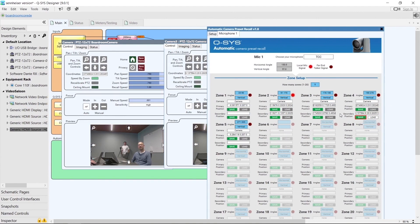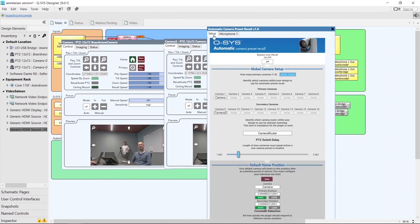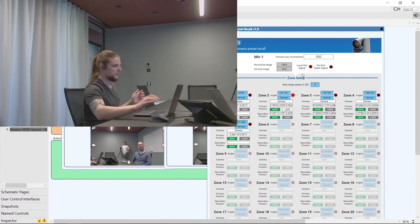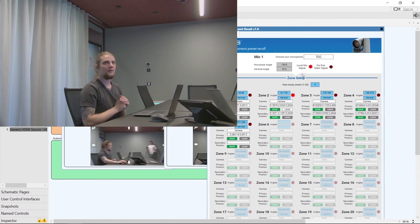Now that we have all of our zones saved, we'll go back to the main page and enable the automatic camera preset recall by turning off the bypass button. I'll now hand it over to my colleagues to test the system.